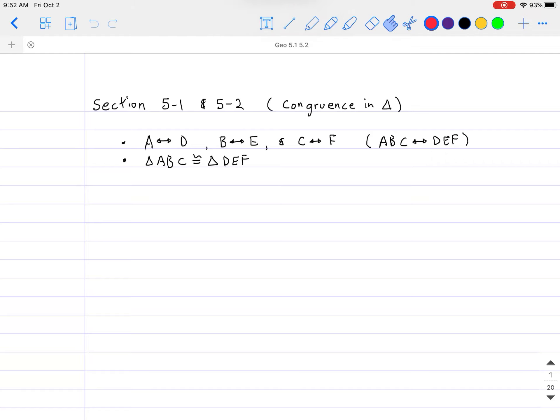So far we've talked about congruence in sides or segments, and we've also talked about congruence in angles. Basically, for both of them, if two things are congruent to each other, that means their measurements are going to be equal to each other.